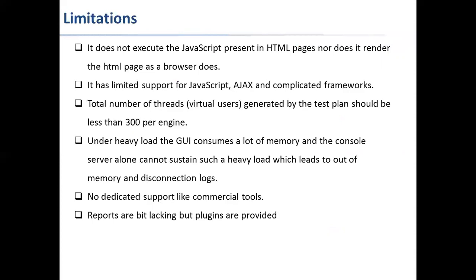Total number of threads or virtual users which you can generate using JMeter should be less than 300 per engine. The engine means the system you're using has some capacity to generate multiple threads. Based on the system configuration, we need to understand that the load generation engine has some limitations. You can only generate a certain number of users or threads based on the configuration.